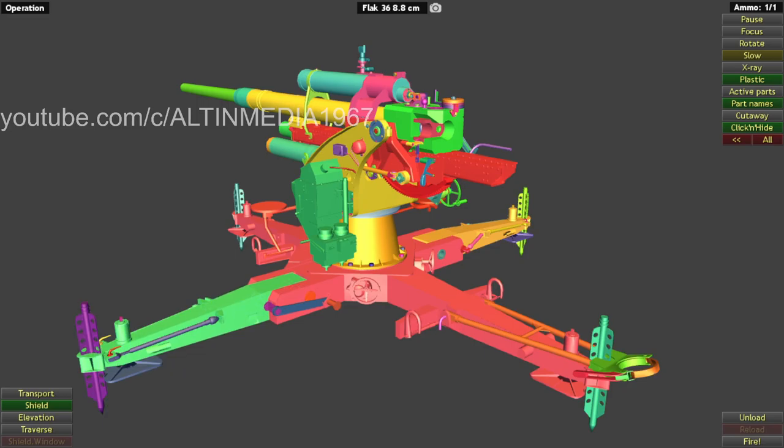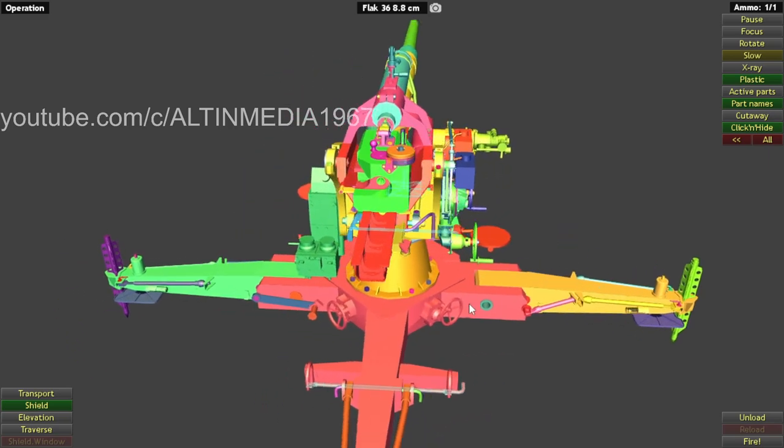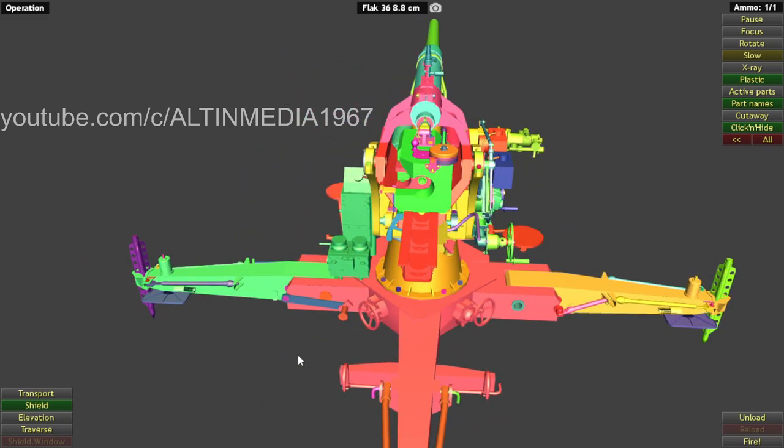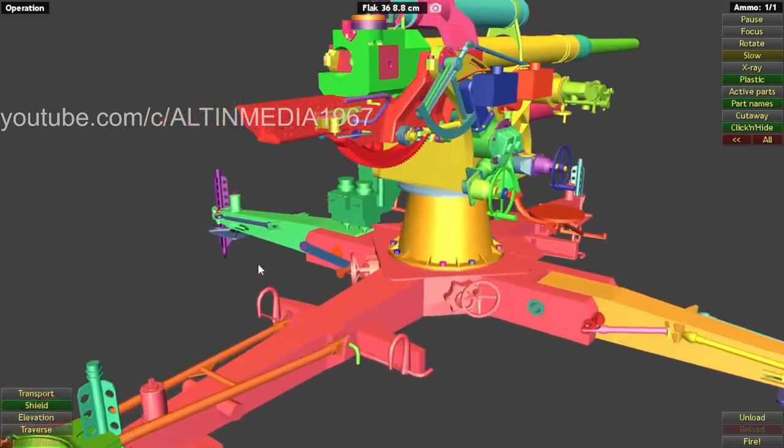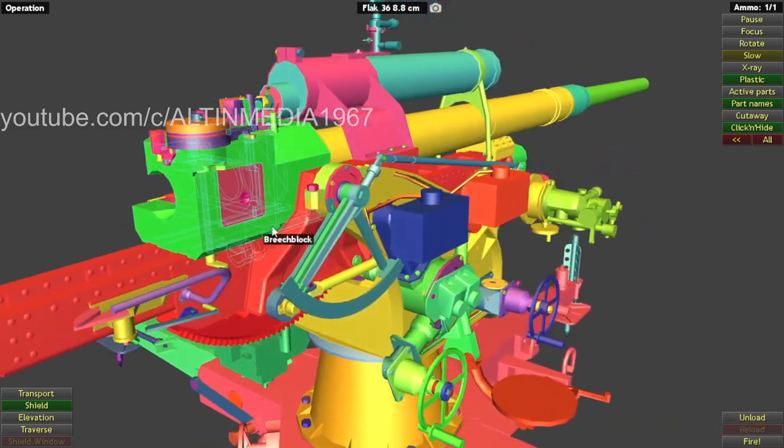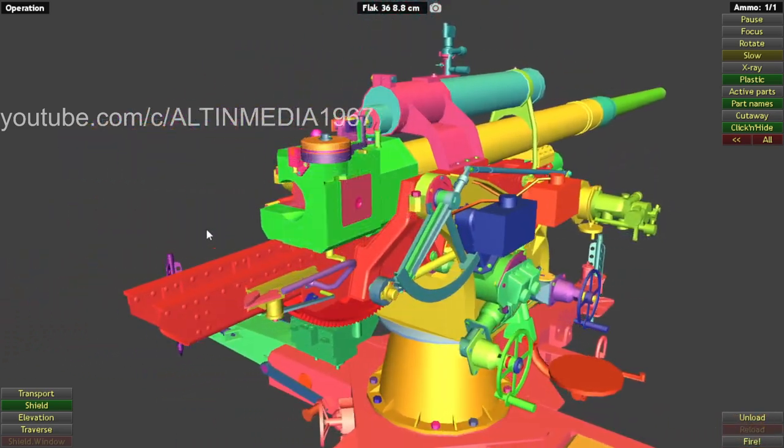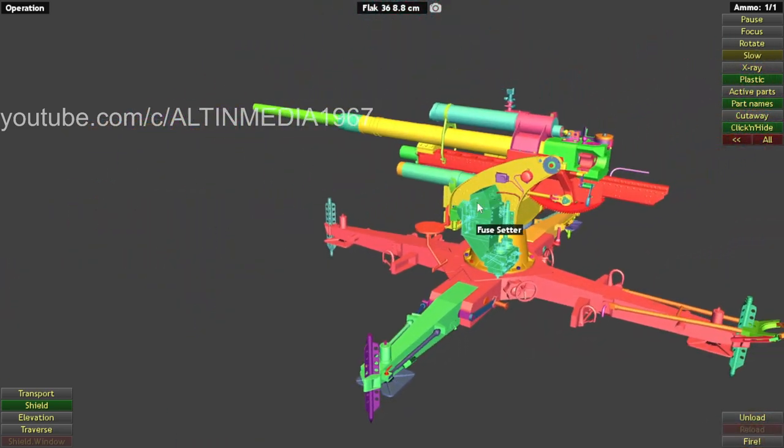Welcome back everyone. Today I'm going to review Flak 36, 8.8 cm shell. This was artillery, not usual stuff we review. Okay, so let's begin.